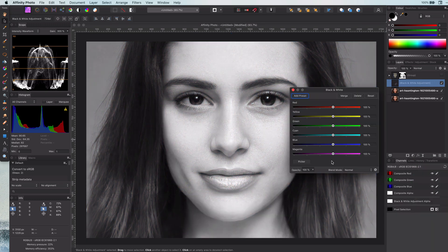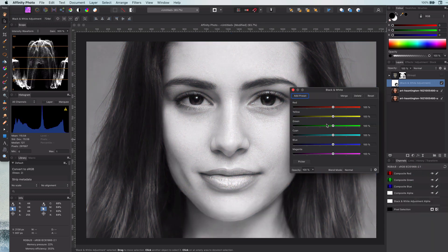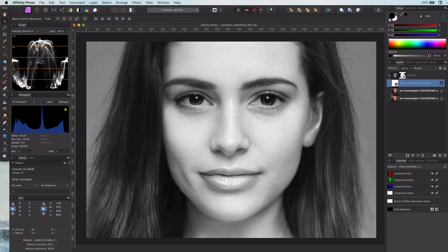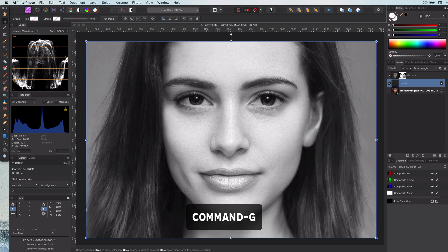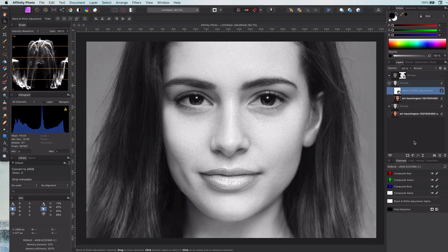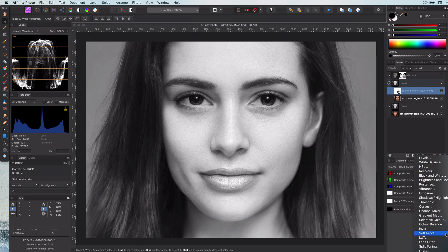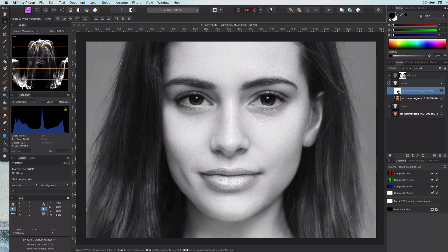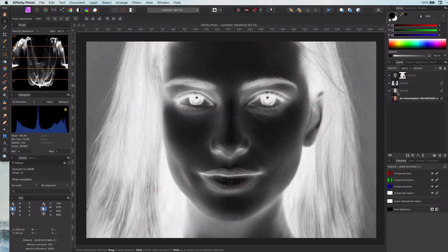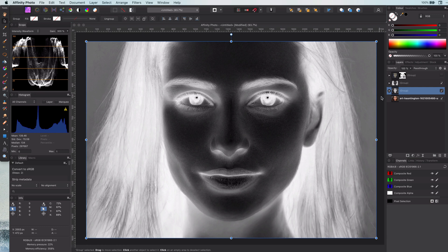We can keep it at default settings for the time being; we will need to change it later on. Let's group the image and the adjustment. Now we duplicate it, and in the duplicated group we add an invert adjustment layer. What we want to achieve right now is to get a basis for a gold effect by combining the two groups.